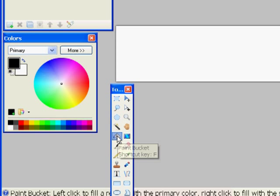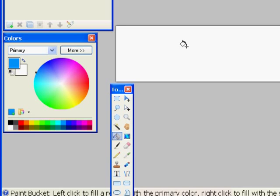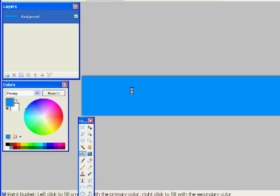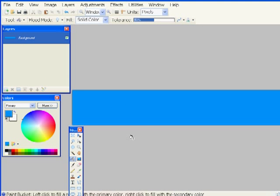Now I'm going to get the bucket tool in the toolbar and choose a color to fill the background layer. And that looks good.